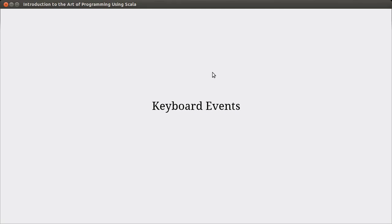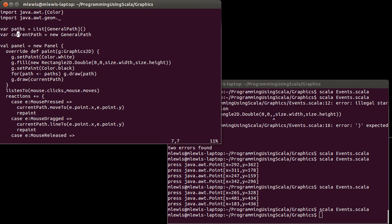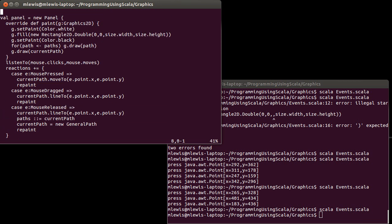Hello, welcome back to the video lecture series for Introduction to the Other Program using Scala. In this video, we're going to look at how we can put keyboard events into our graphical program so that they can respond to keyboard keys hit by the user. We're going to continue building on the example we had last time where we could draw things, with a number of different paths that could be drawn. Now I want to make it so that this panel not only listens to mouse clicks and mouse moves, but also listens to the keyboard.